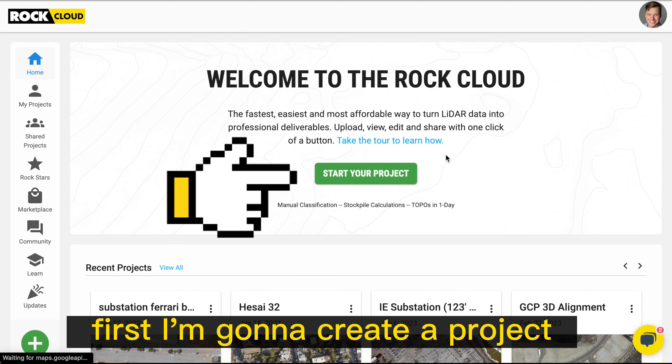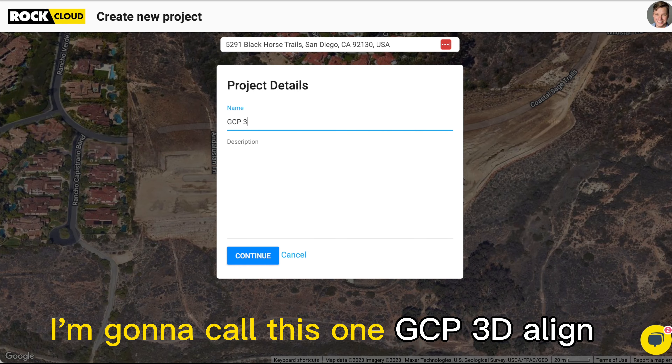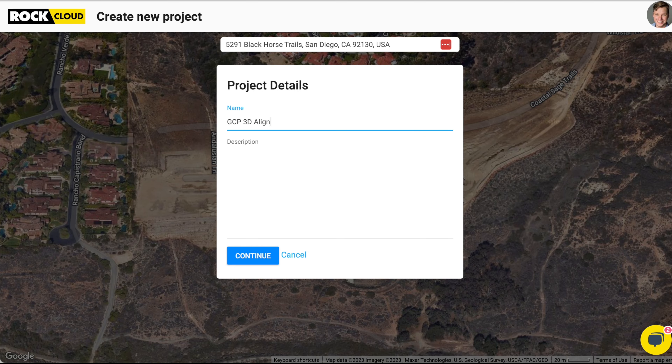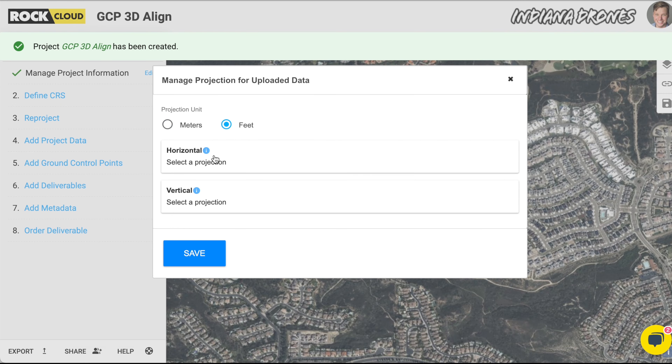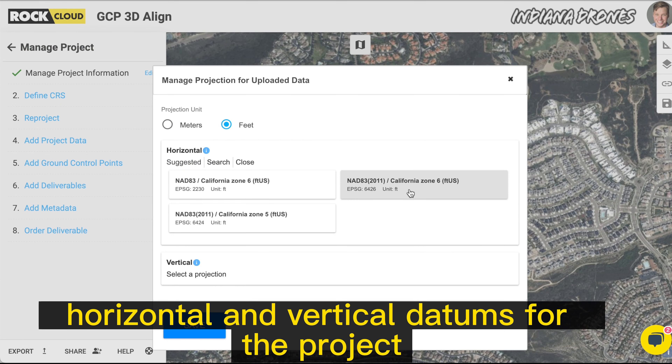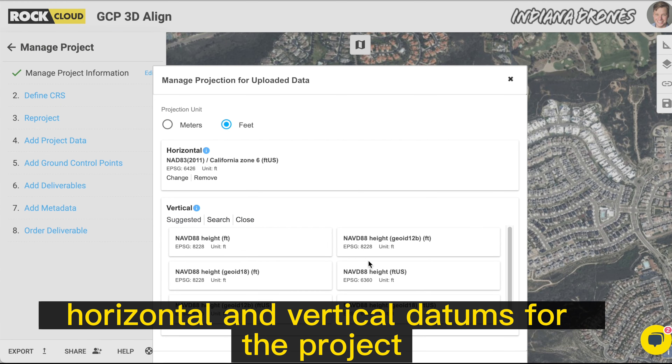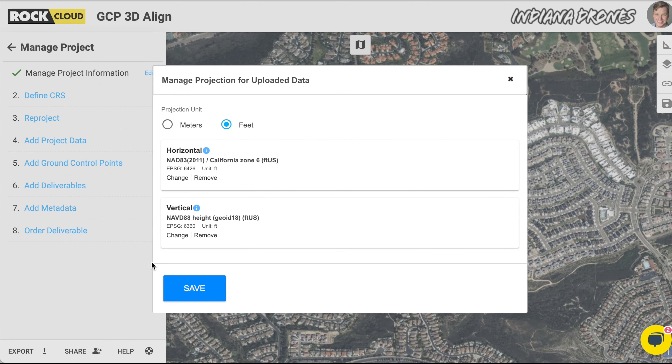First, I'm going to create a project. I'm going to call this one GCP 3D Align. Now I'm going to define the CRS, both the horizontal and vertical datums for the project.